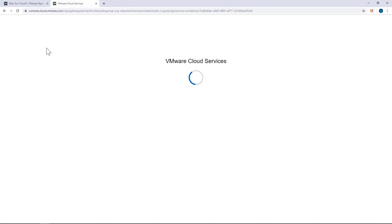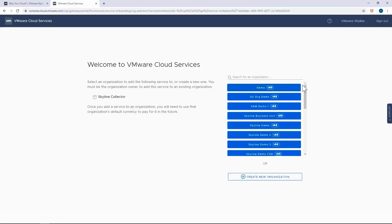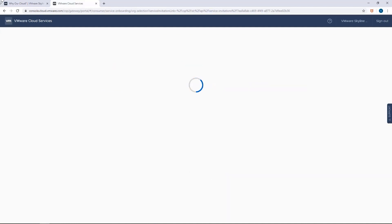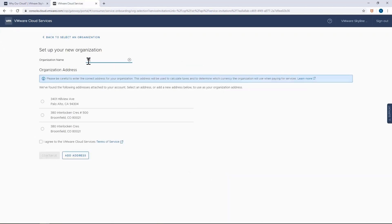After you've logged in, you will be prompted to create a new organization. And if you have existing organizations already created, you'll have the option to associate the collector with one of them. But for this exercise, I'll create a new organization and I'll give it a very creative name: my organization.